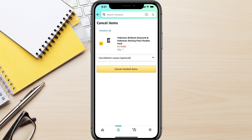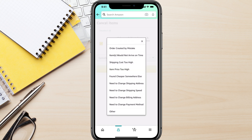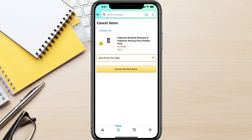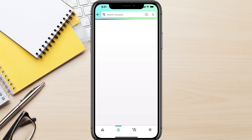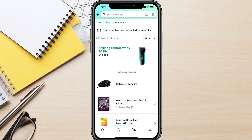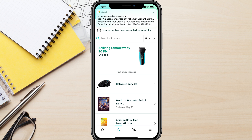It will then have that actual item selected with a check mark. If there are multiple items, you can select or deselect all of them. You can also give a cancellation reason — you don't have to do this, it's optional. You can tell them if it was a mistake, but you don't really have to. Then go to the yellow button that says 'cancel checked items,' and it will load for a second and your order will be successfully canceled.